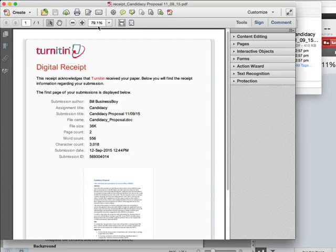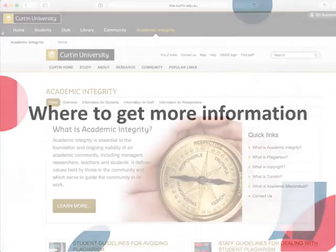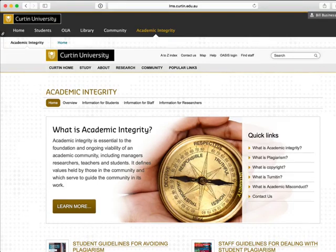It is a good idea to keep your digital receipts as you check the various pieces of work you submit through your higher degree by research process. Further information about Turnitin, plagiarism, and academic integrity is available on Curtin's Academic Integrity website.